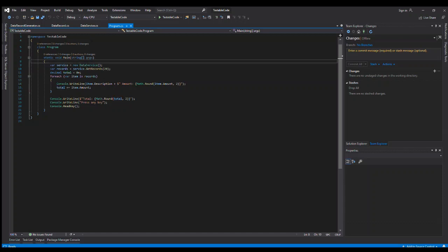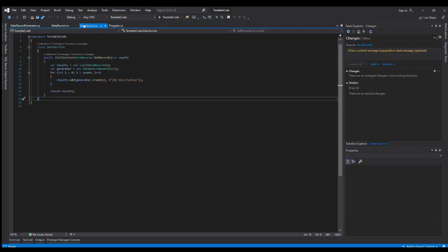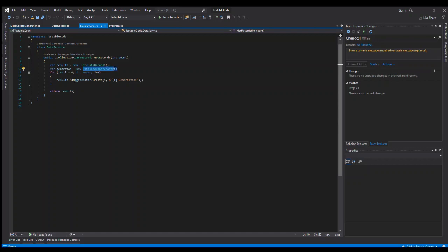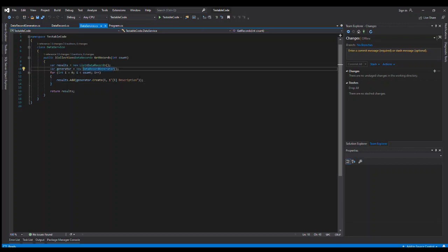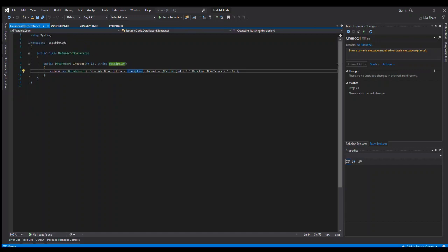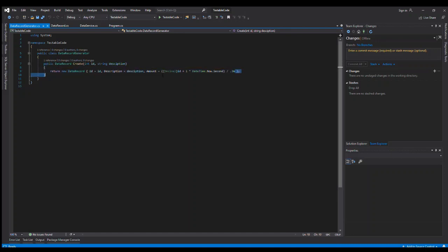So you'll notice we new up this data service here. If we go to the data service, all it does is take a parameter to get the number of records you want. It uses or creates a data record generator, which is another class, and generates those records for your count along with a string description, and it returns that collection. So as we mentioned, we have this class, the data record generator, and it doesn't really do much but create a new record and arbitrarily set some property values. Just a calculation here to come up with some weird numbers.